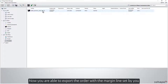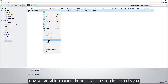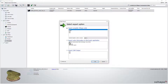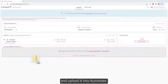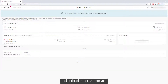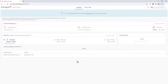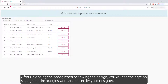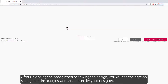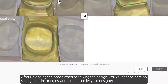Now you are able to export the order with the margin line set by you, and upload it into Automate. After uploading the order, when reviewing the design, you'll see a caption saying that the margins were annotated by your designer.